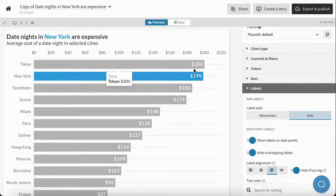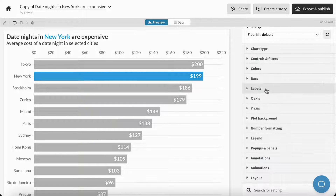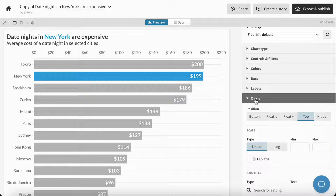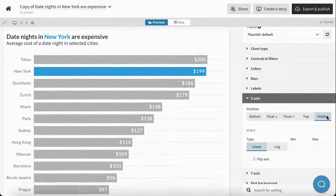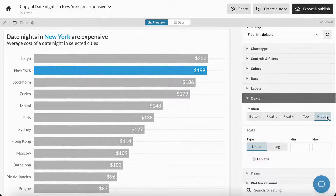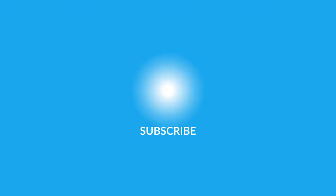Now that we've got our labels and our bars, we don't need the x-axis, so I can go to X-Axis and then click Hidden. We'll see you next time.